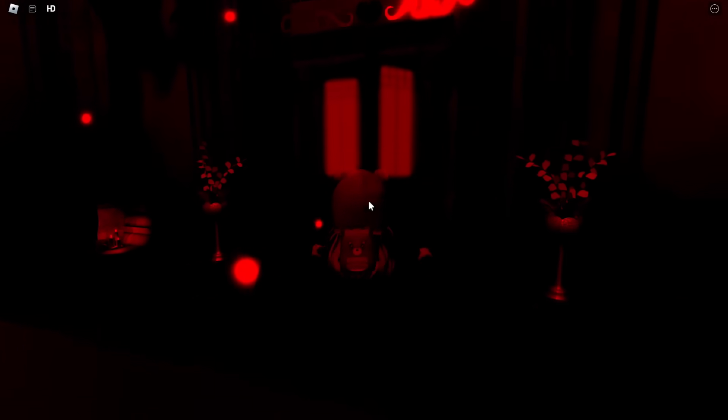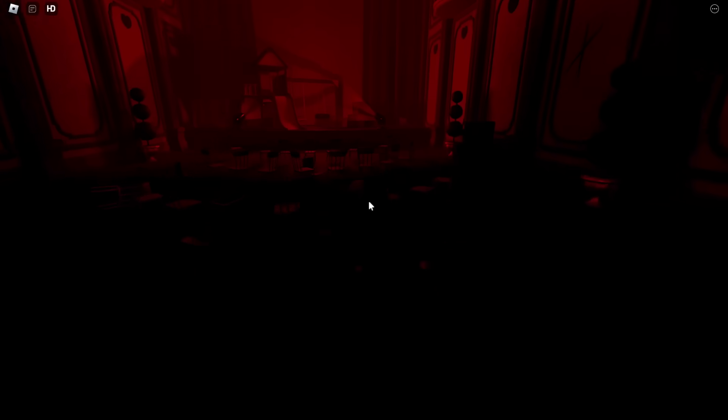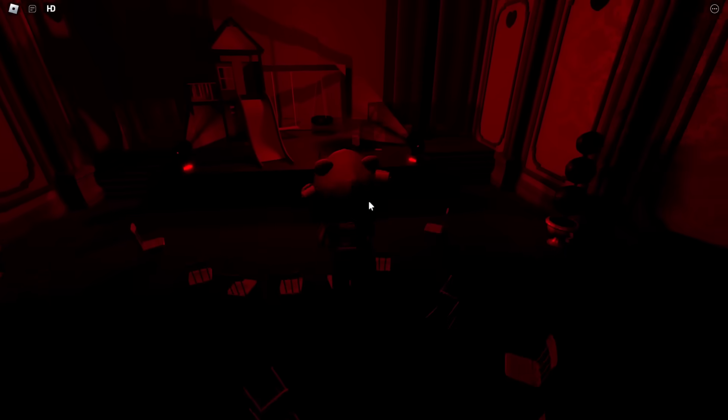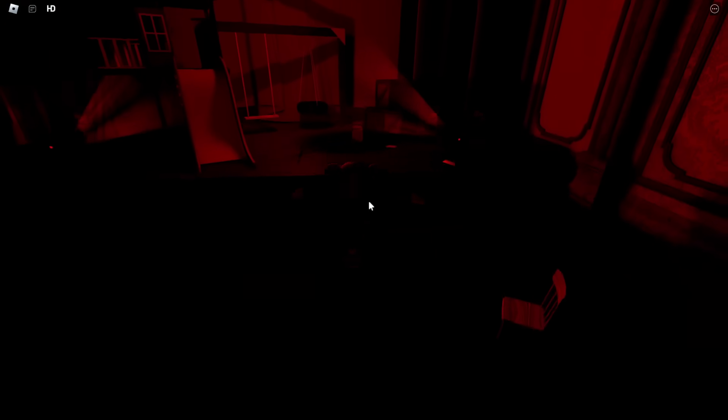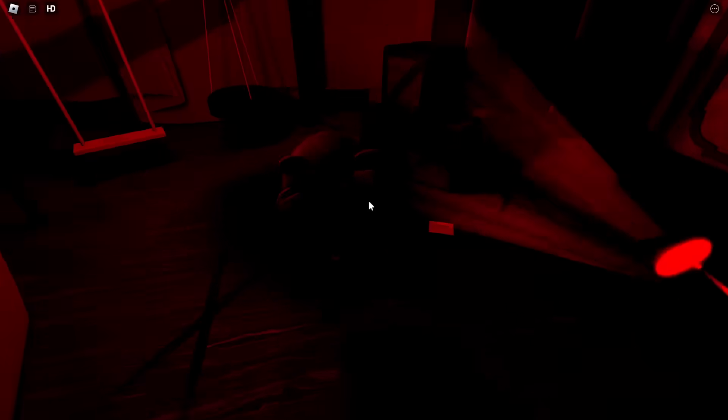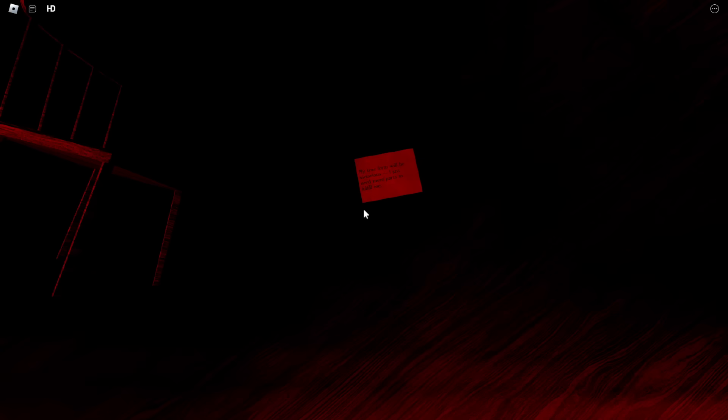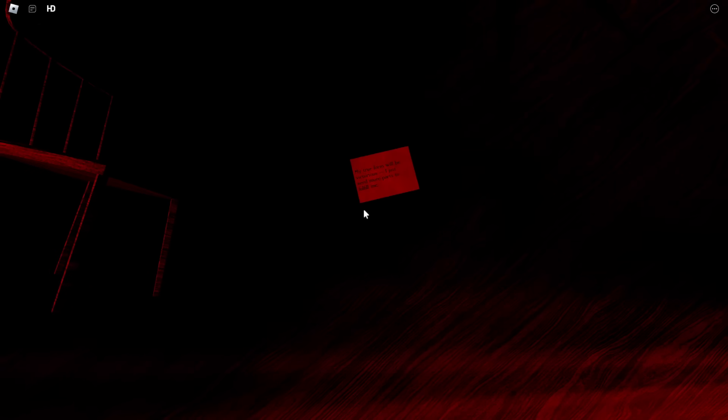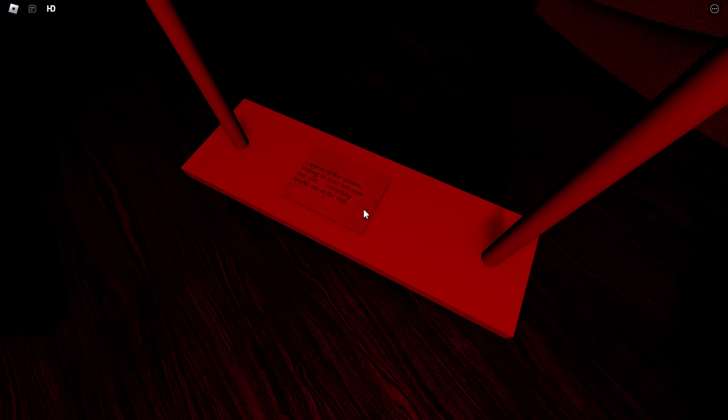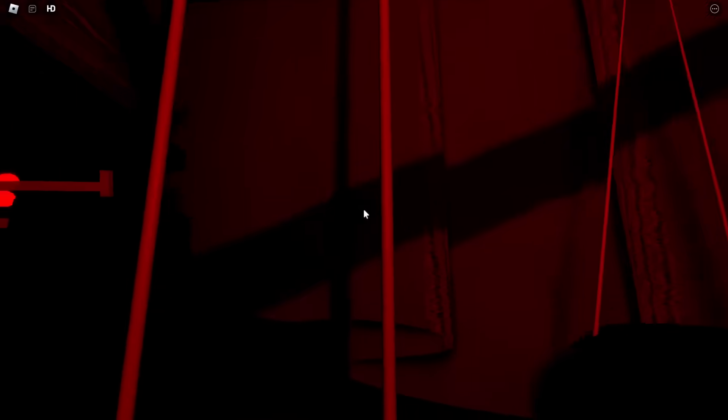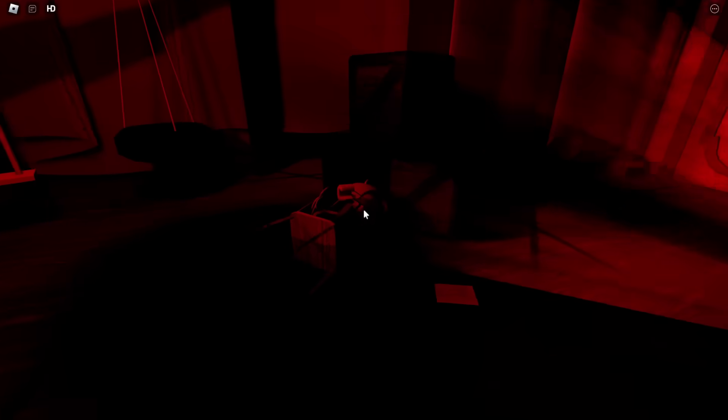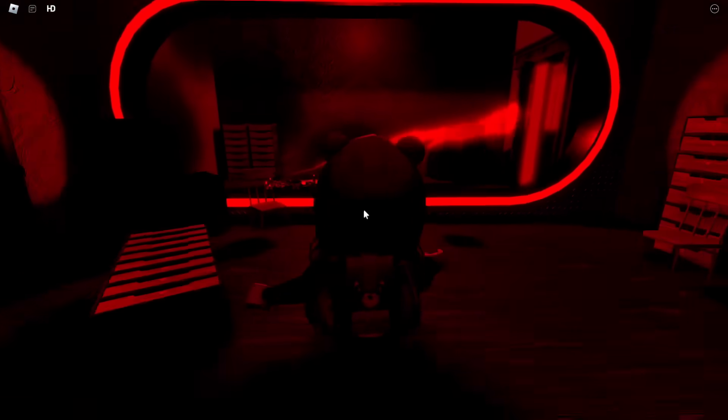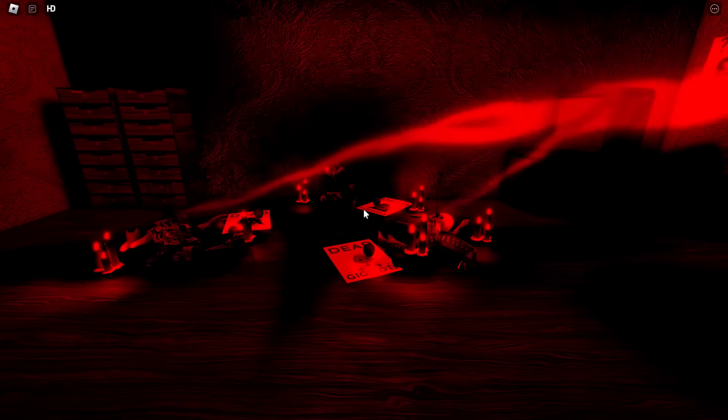I can't remember which room that is. I think this is the theater room right here. If we go in here, there is two things that he lied about that are proved to be the other way around in here. So first of all, Agamemnon's talking about how his true form will be victorious. 'I just need more parts to fulfill me.' And then it even says here, 'I appear in her dreams looking to scare her onto our side. Everything works out in the end.' Just confirm that. And then if we go behind here, there's a door right here. And there is this room. And this is the devs right here. And they're all dead.